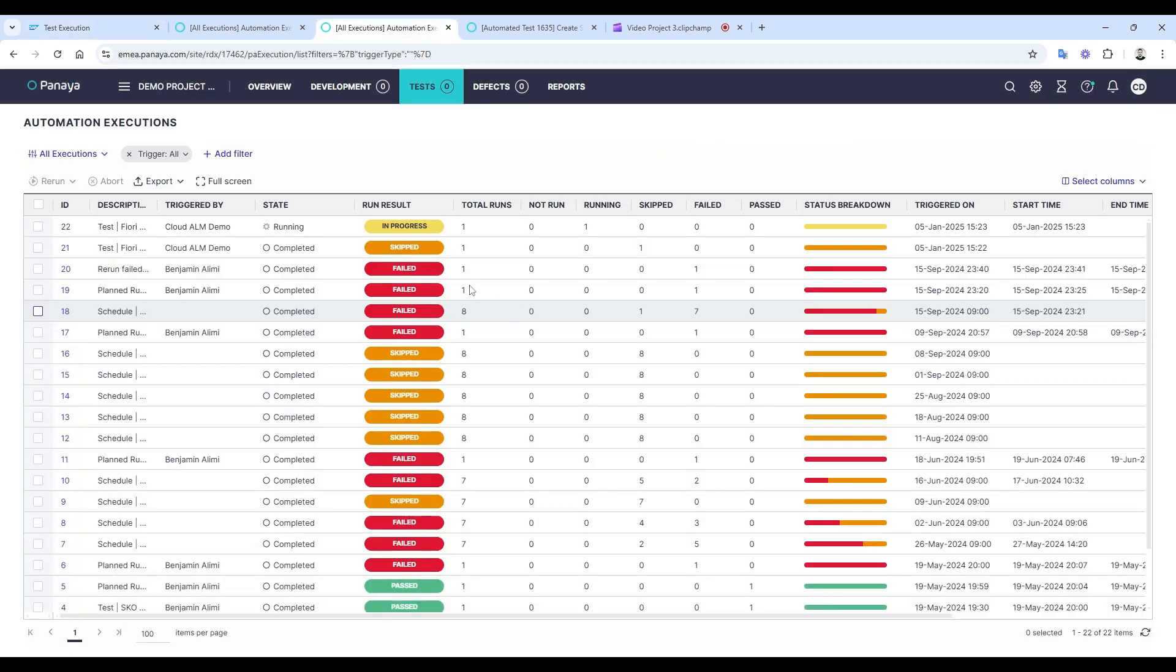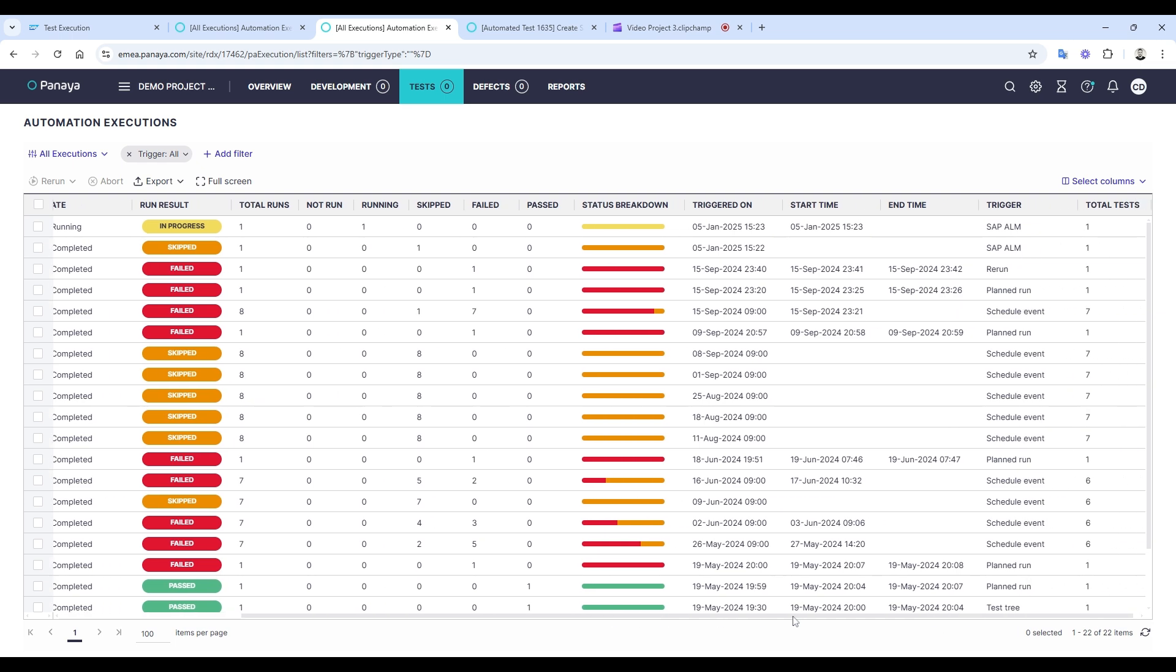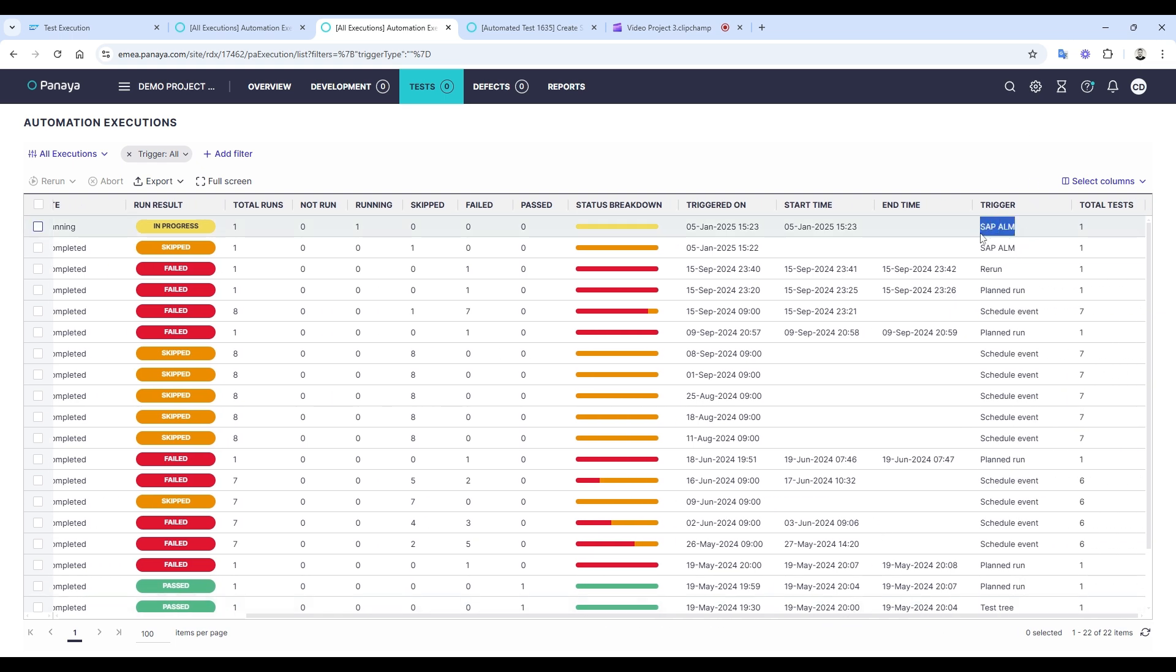If we switch to Panaya, you'll notice the execution has been triggered and is now running. You'll also see that the trigger is labeled SAP ALM.